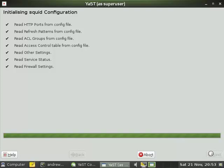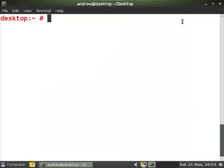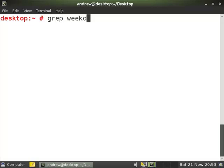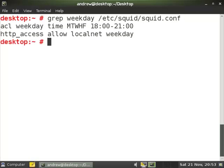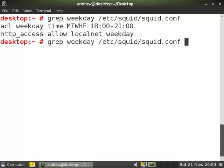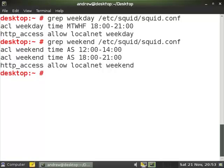And let's check the settings from the command line. So I'm going to use grep to search for first of all weekday, from the etc squid squid.conf. So you see the access control list group and the HTTP access rule. And then we'll check for weekend. So we should see the two access control lists and the one rule.